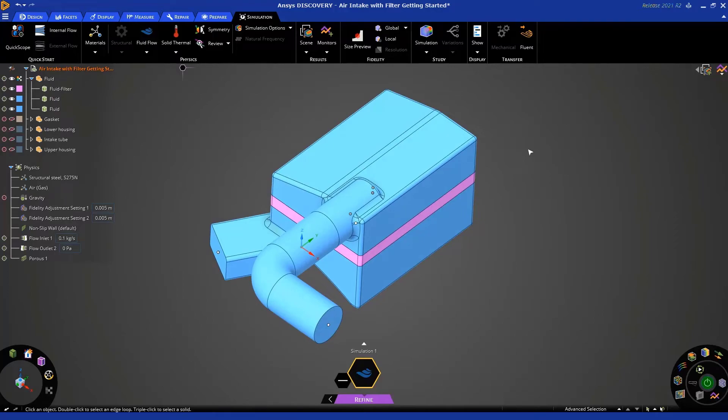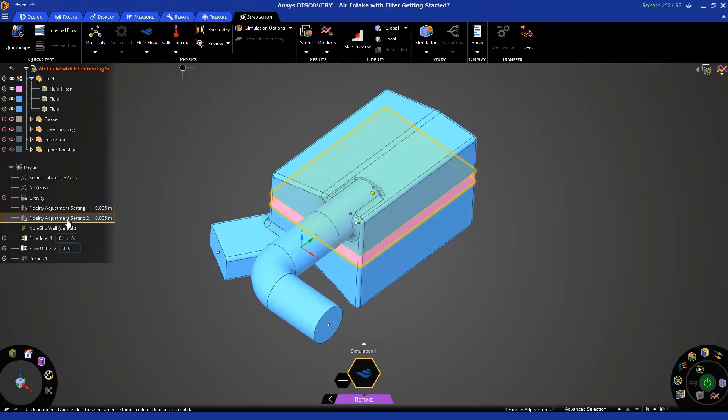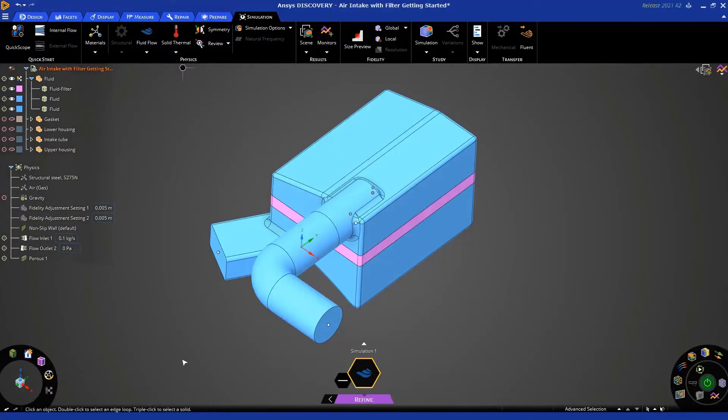Now, essentially, what we have done is we have ensured that we have the same mesh size at this location on the filter and these two locations on the corresponding fluid bodies. This is just a best practice in computational fluid dynamics.